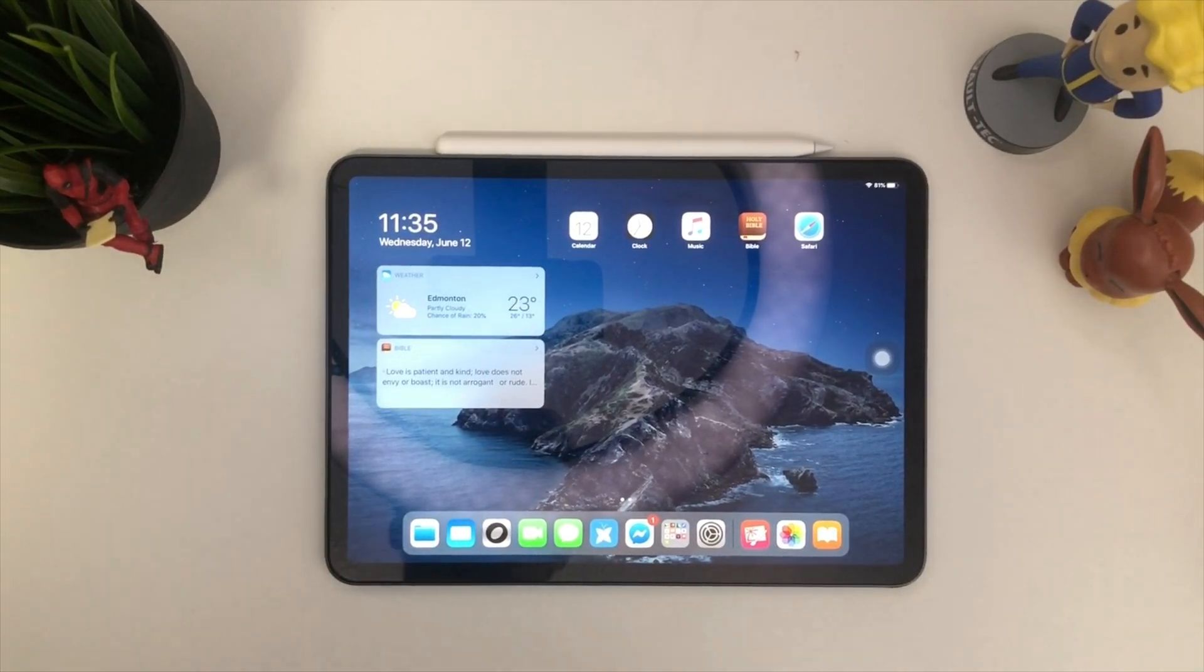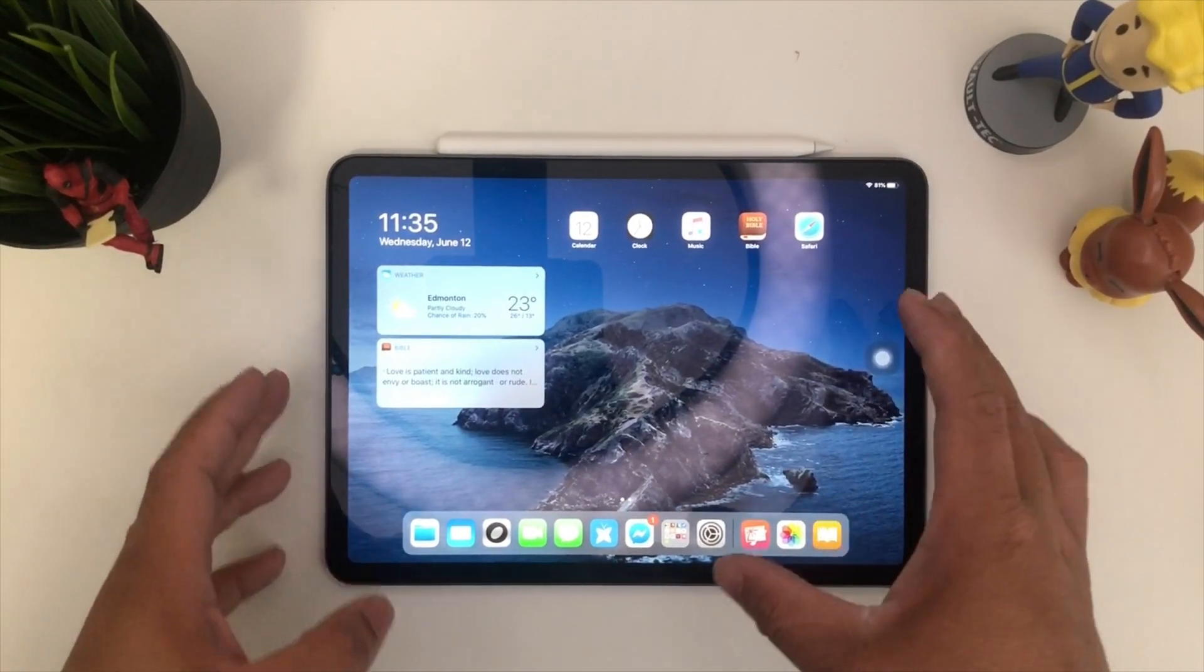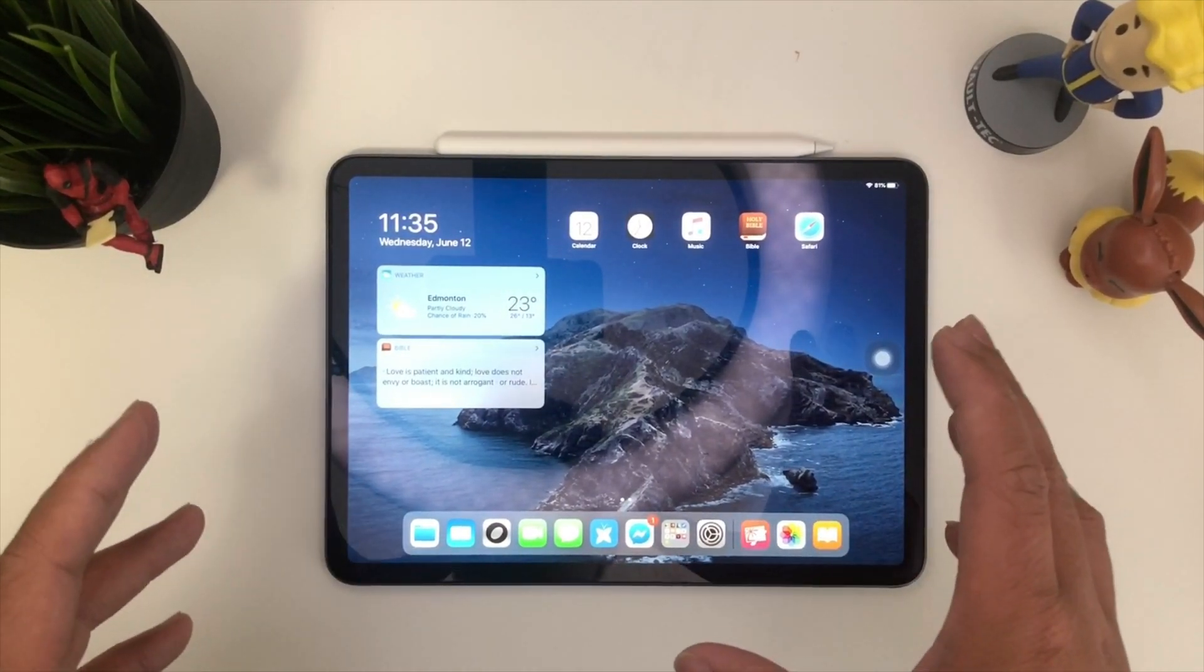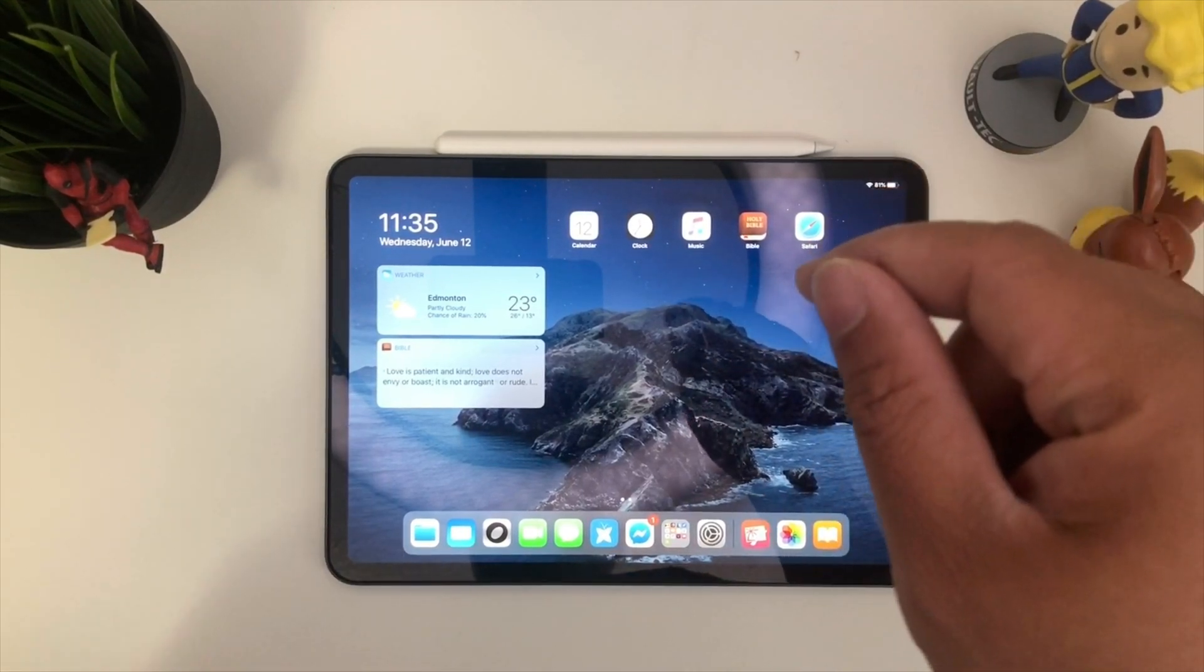First things first, what you want to do is get your iPad on your iOS 13. You need your device to be in iOS 13 for this to work.